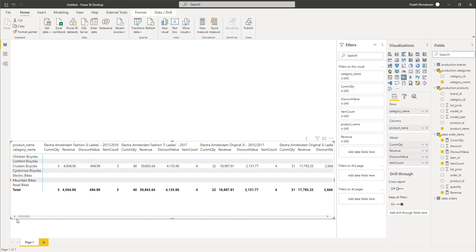In this type of scenario, it's really helpful if you have a highlighter function which the user can use to select one or more products or categories and see the selected category and products highlighted within the given matrix. To start this demo, the first step is to create two slicers which users can use to select their category and the required product values.